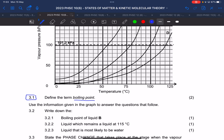They ask: define the term boiling point. Can anyone remember the definition? The boiling point is the temperature of the liquid at which its vapor pressure equals the atmospheric pressure. It doesn't matter whether you say atmospheric or external pressure. So: the temperature where the vapor pressure is equal to the atmospheric pressure. That is crucial to know — especially for this year.